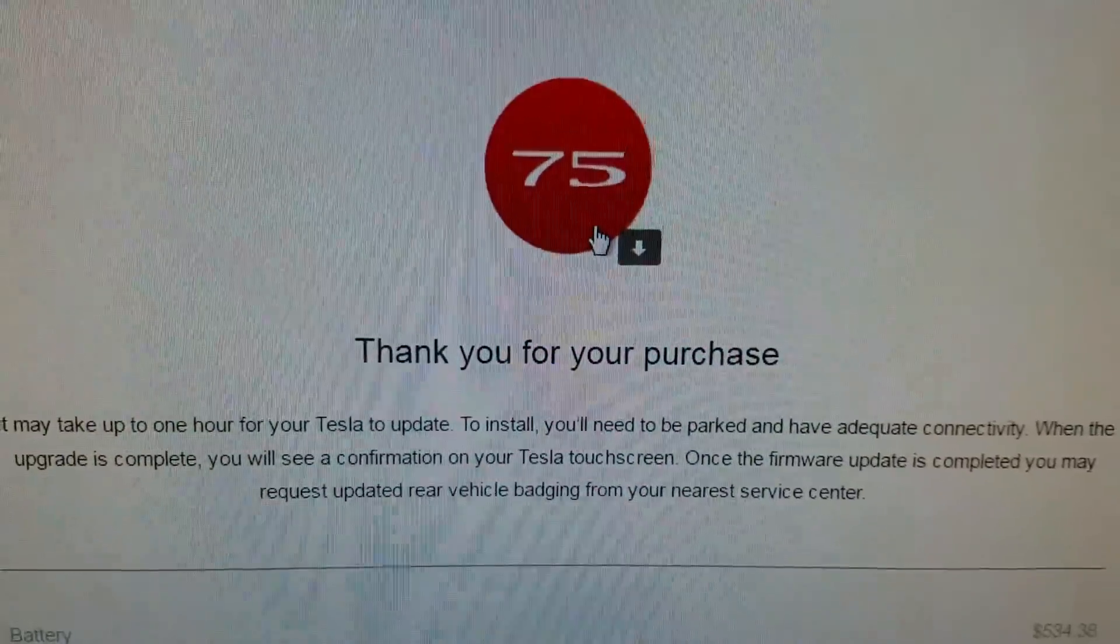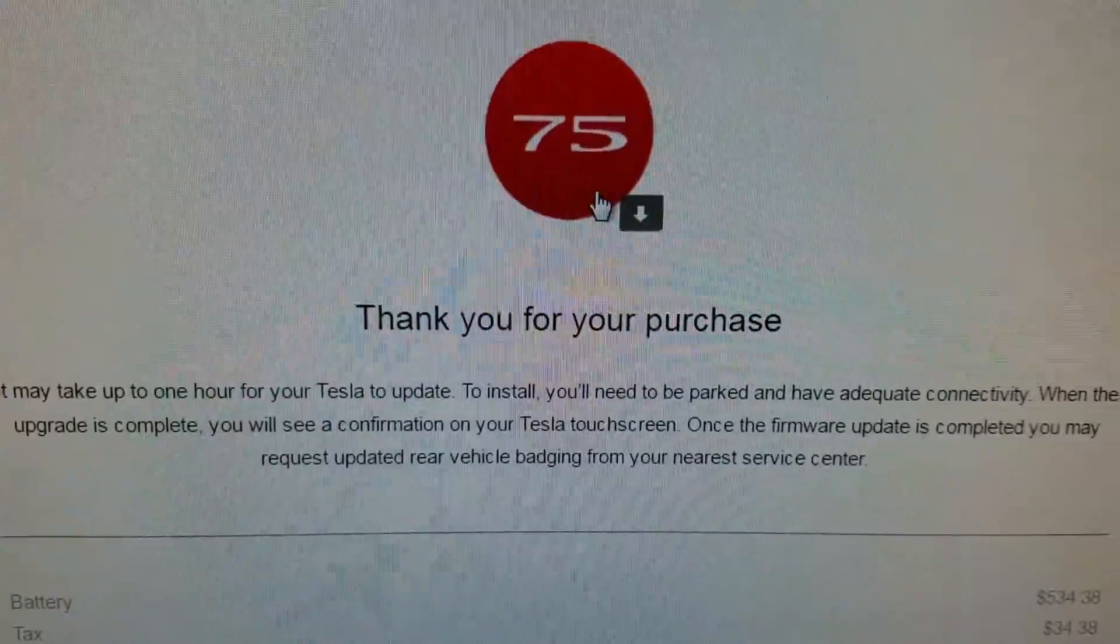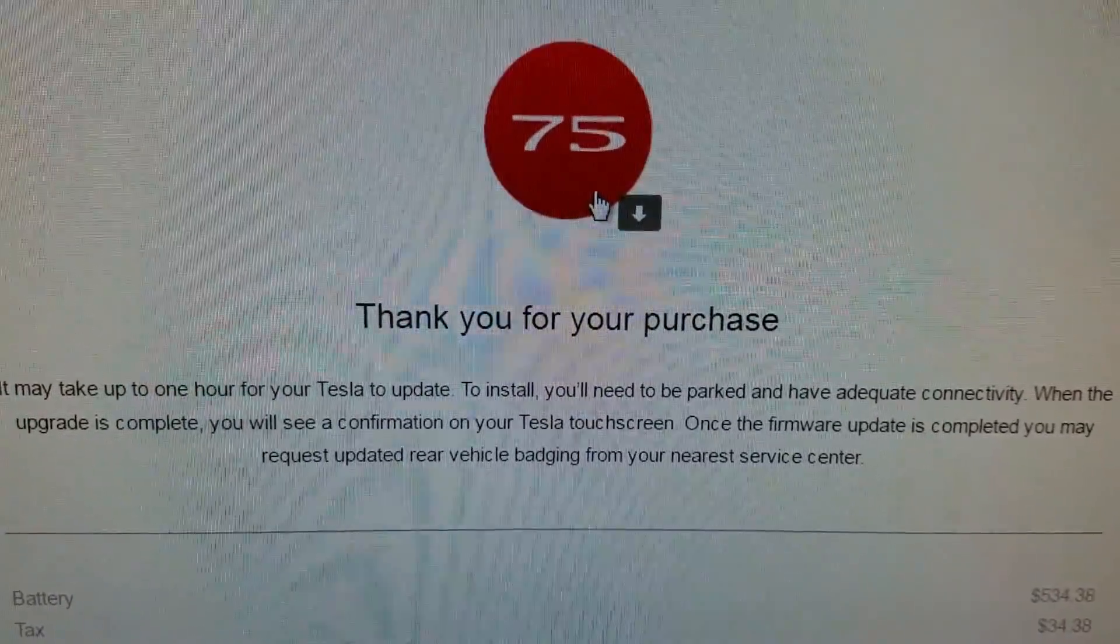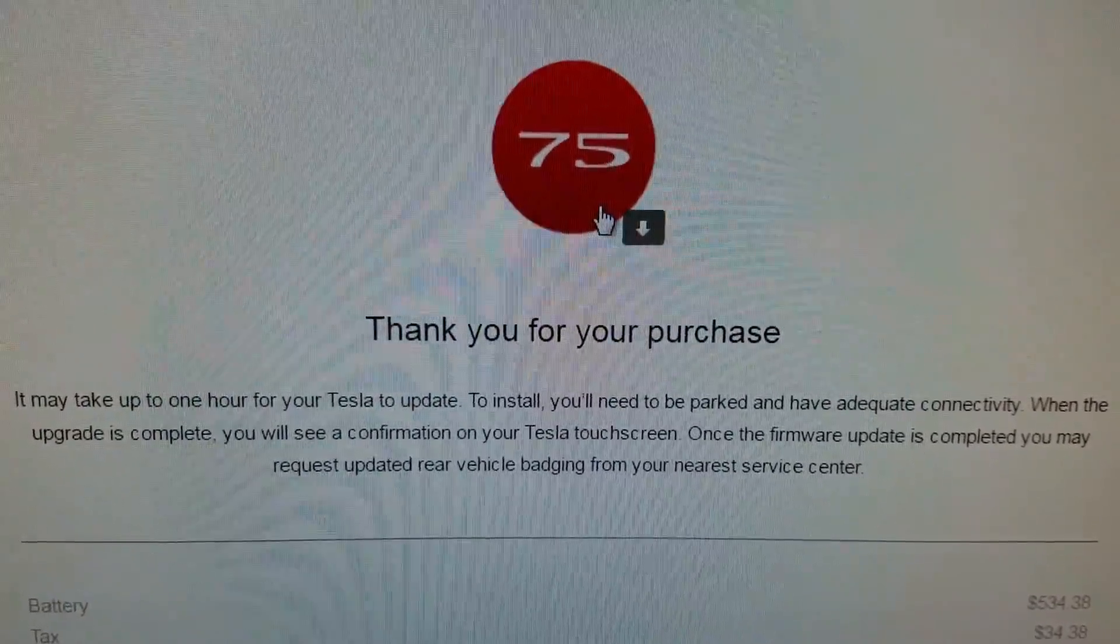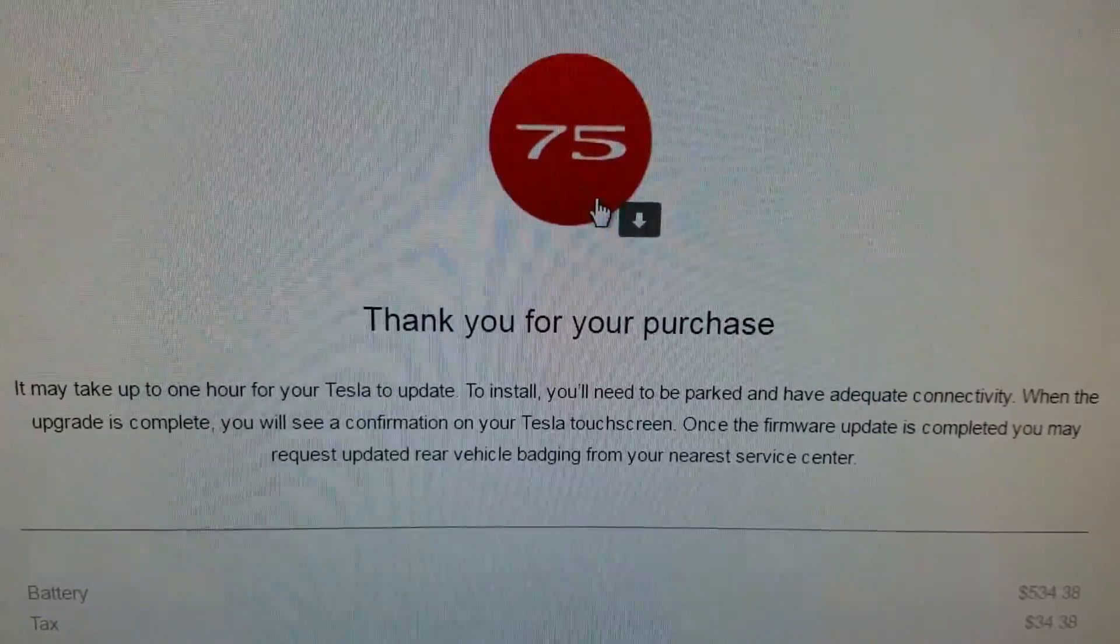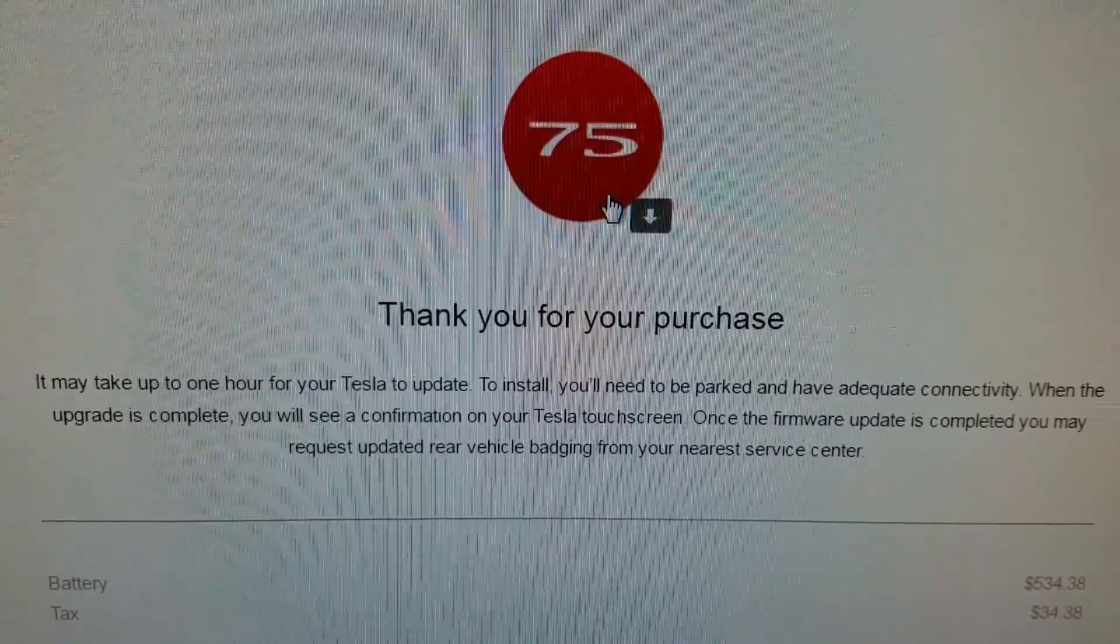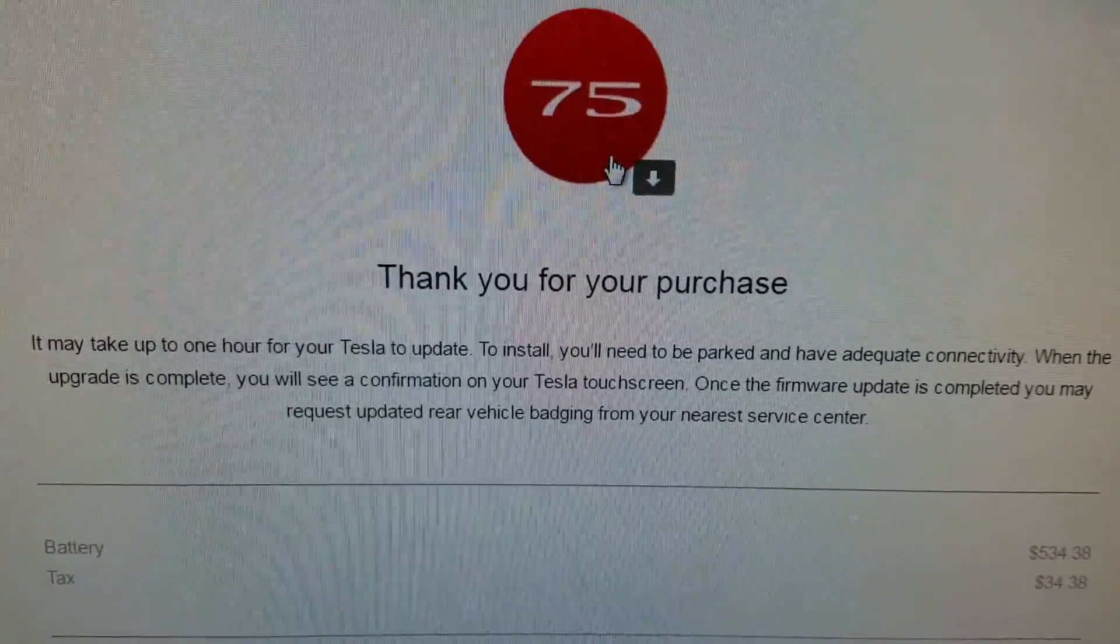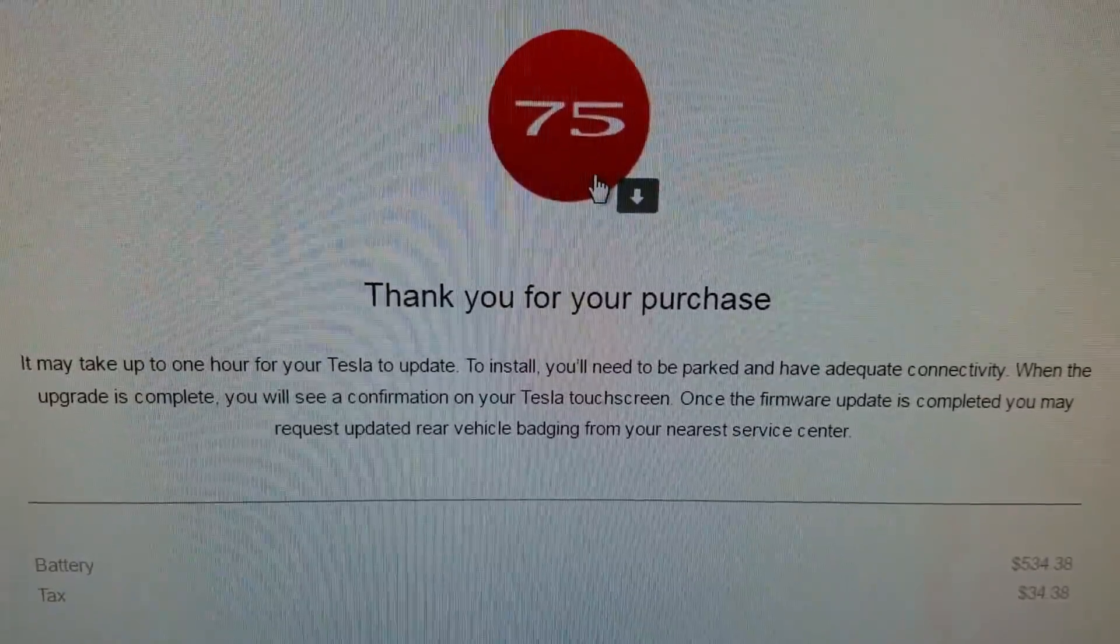So I just completed the upgrade online from a 70 to a 75D and it's now confirmed. When I go to my profile it states that now it's a 75D instead of a 70D and the total cost was $534.